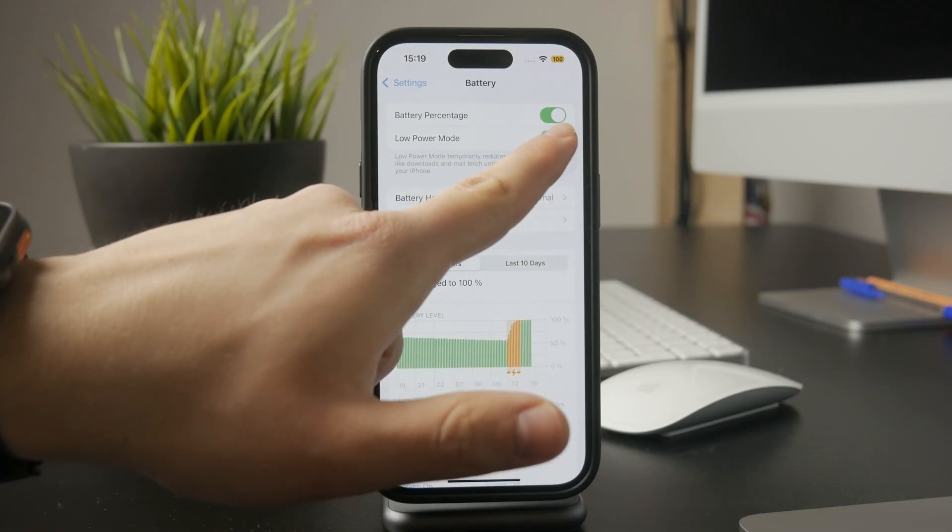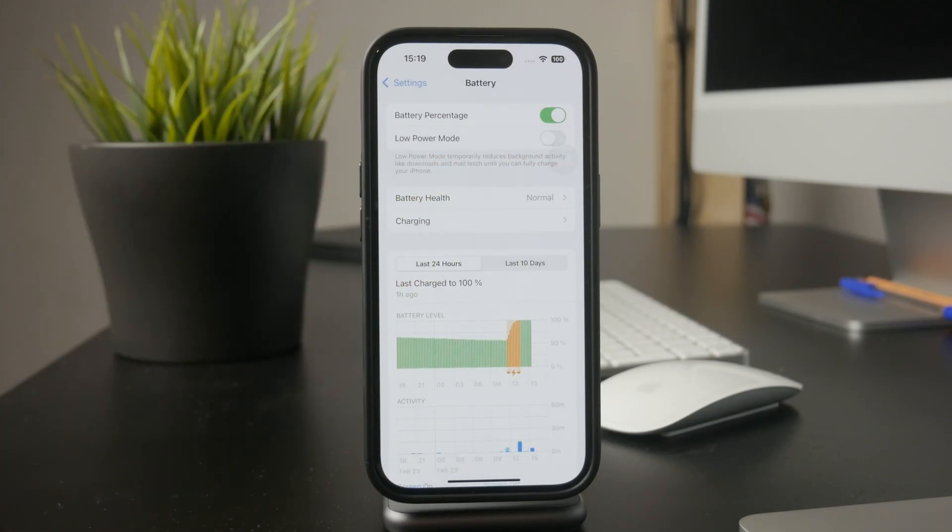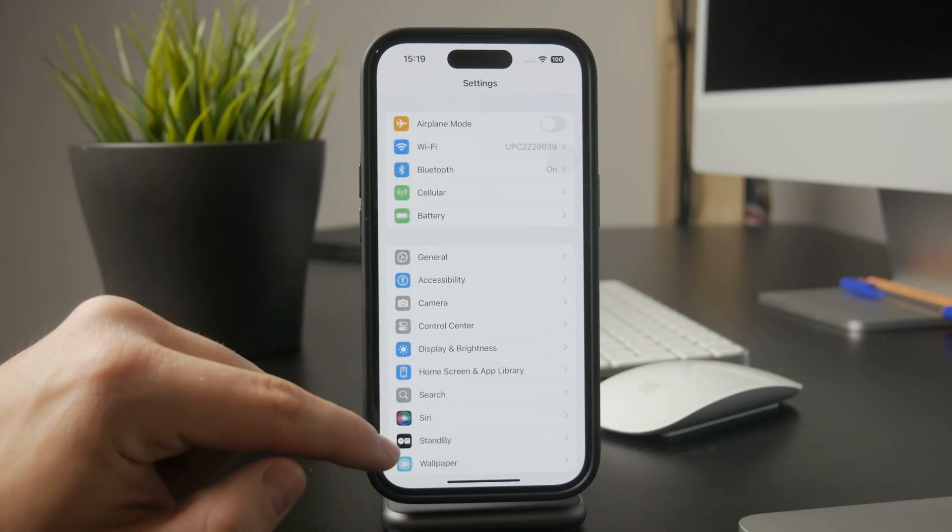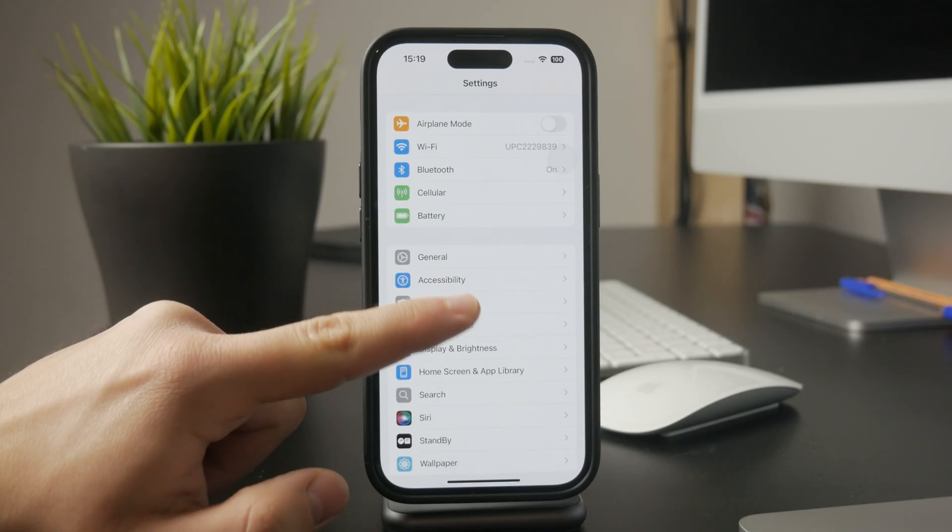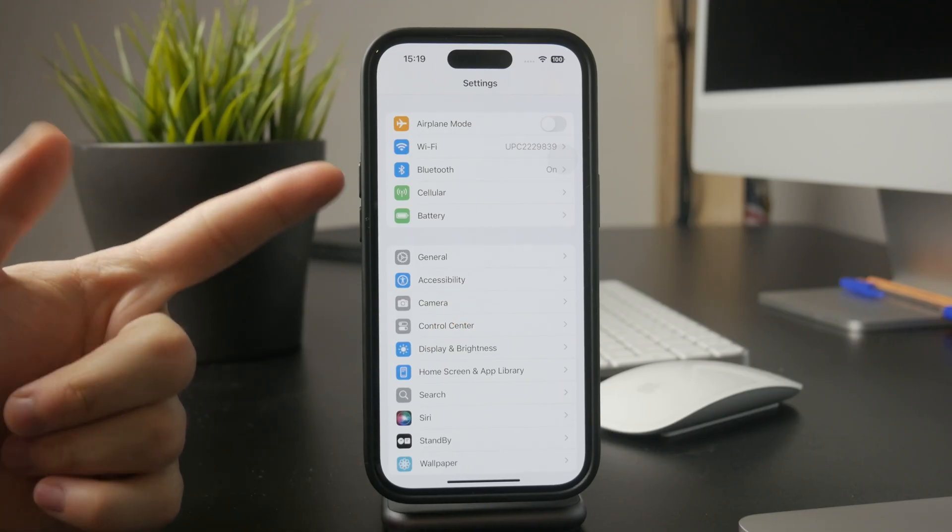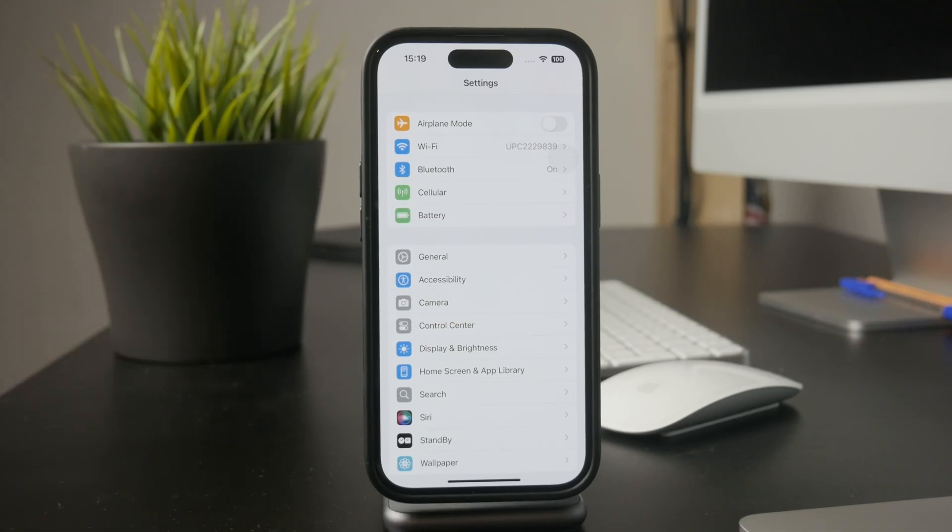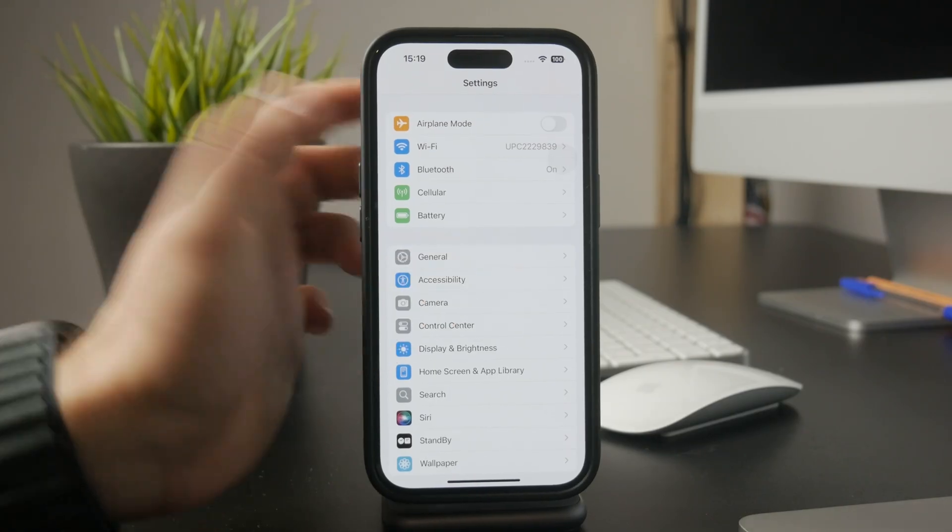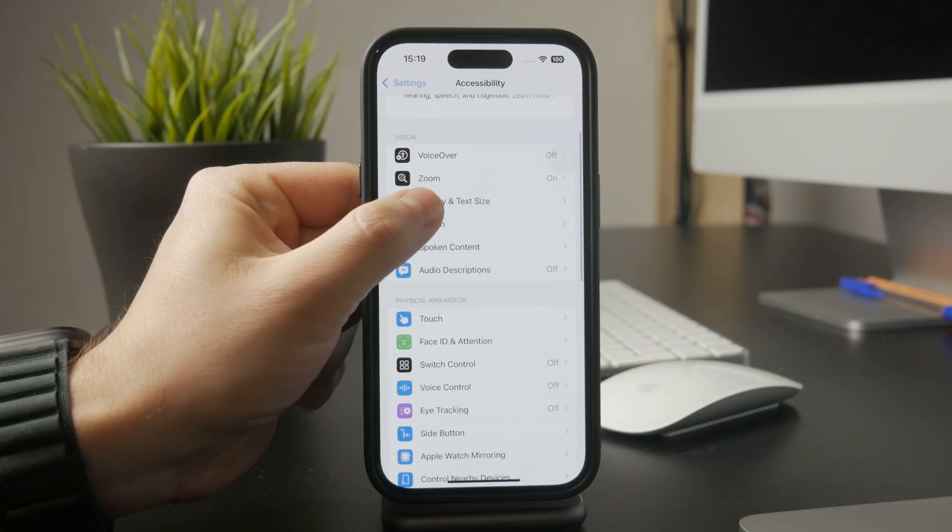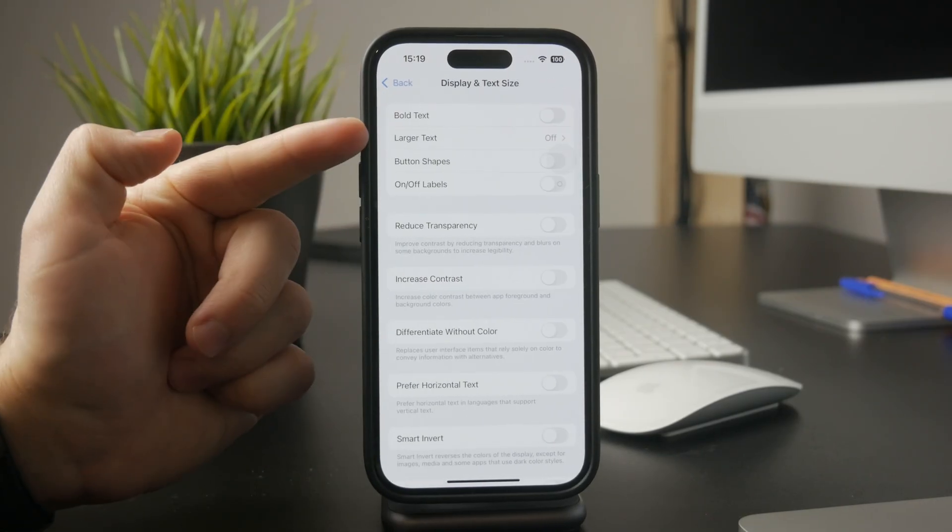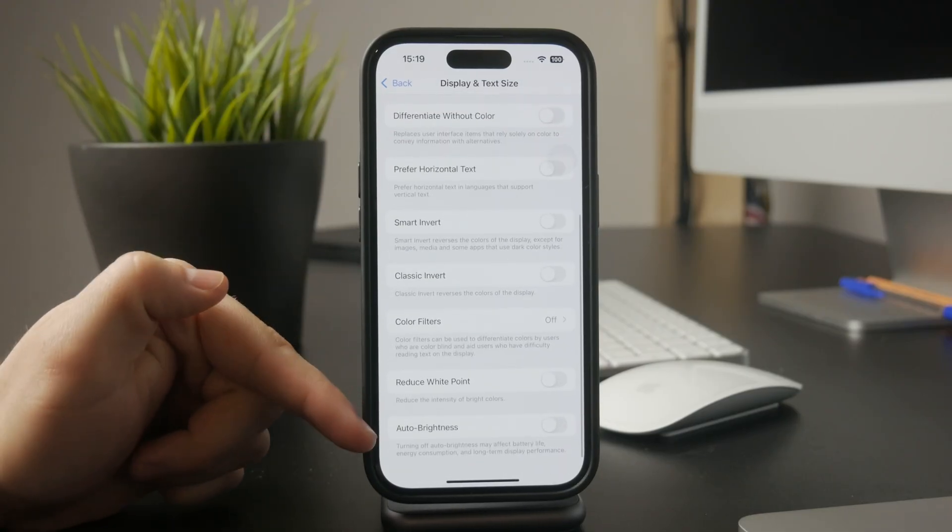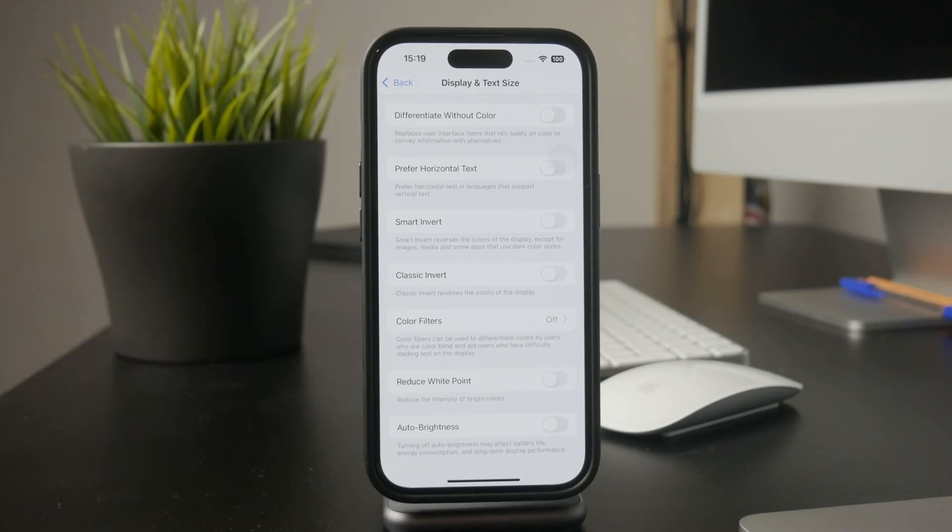Another thing that might be affecting your screen is Auto Brightness. This setting adjusts brightness based on your environment, but it can sometimes make the screen dim when you don't want it to. To disable it, go to Settings, then Accessibility, tap Display and Text Size and turn off Auto Brightness.